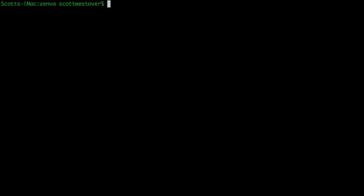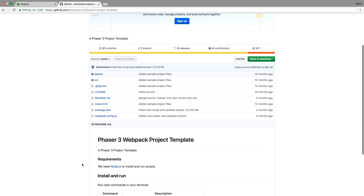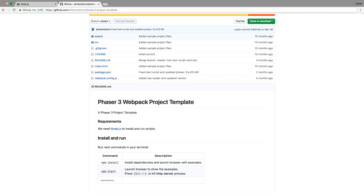We're going to go ahead and start building out our game in Phaser. For this project, we're going to make use of the Phaser 3 project template available on GitHub. The template was put together by Photon Storm. One nice thing about the template is it uses Webpack, which compiles all your JavaScript files during development into one build file for deployment. It also uses Node.js to install all dependencies and to run a local development server.